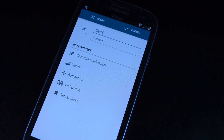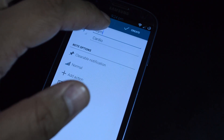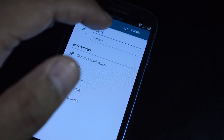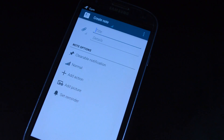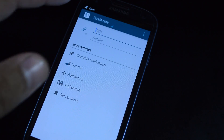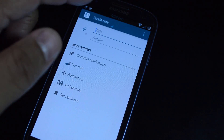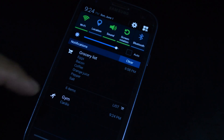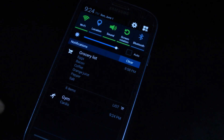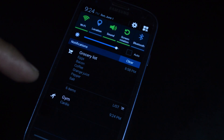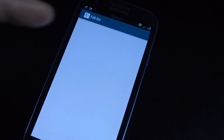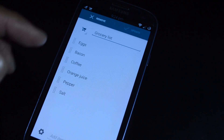Once you're done creating your note, just tap the create button in the upper right corner, and your note will pop up right in your notification shade. You can also make a list — I already have one made right here.